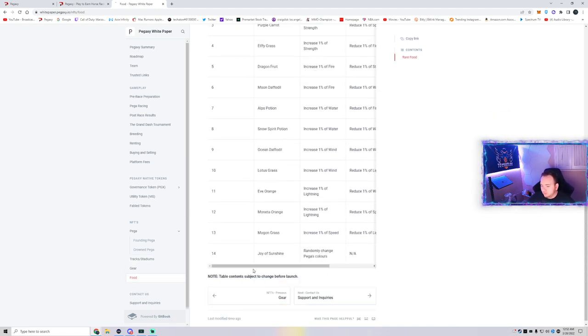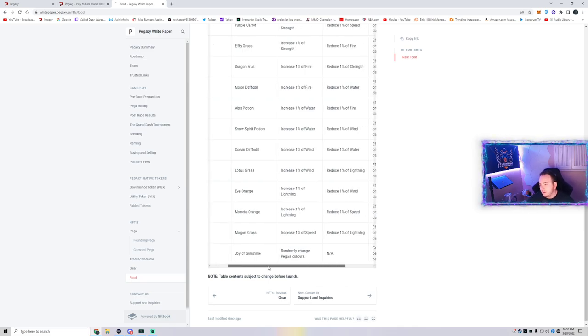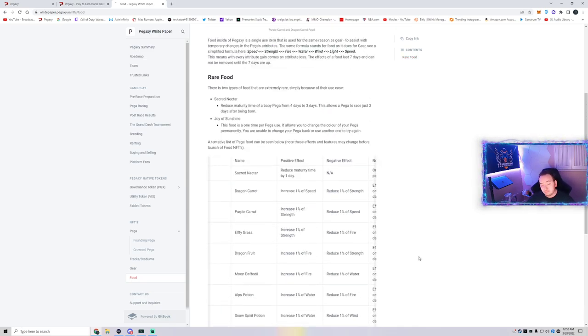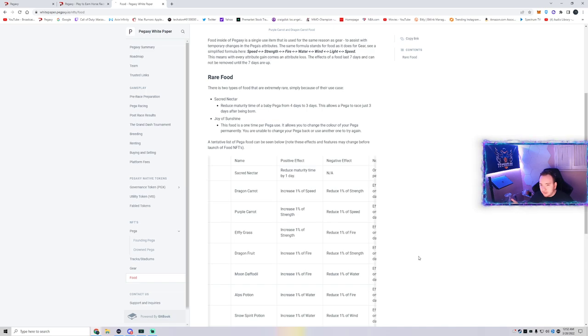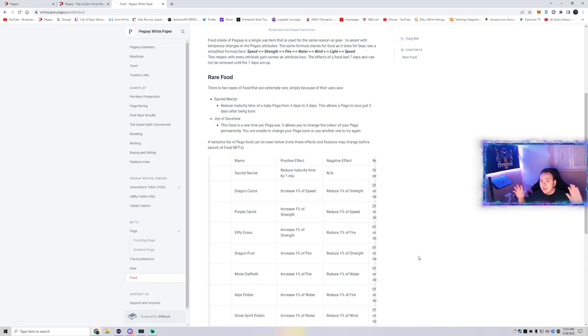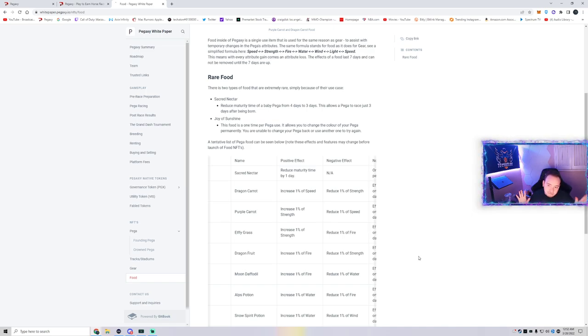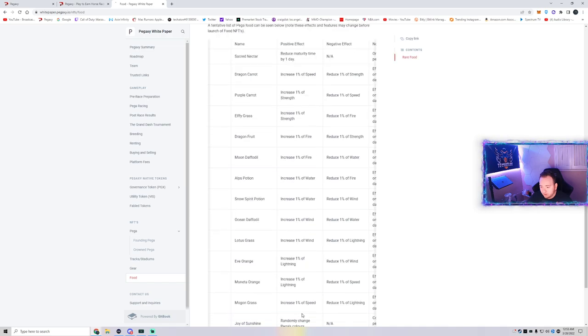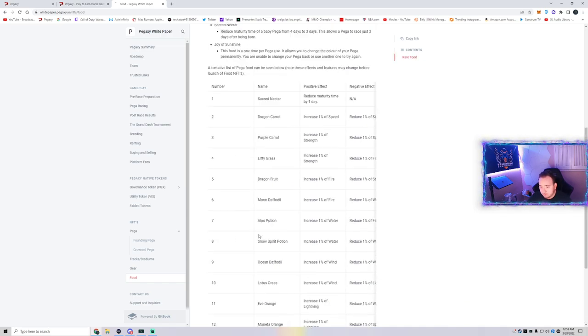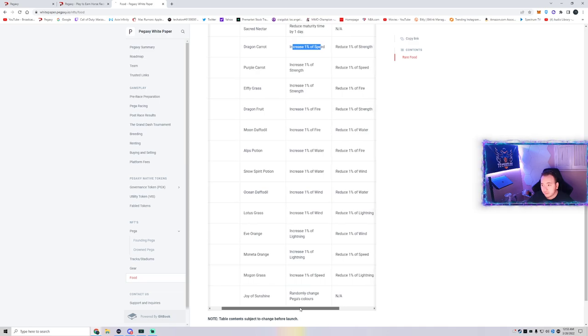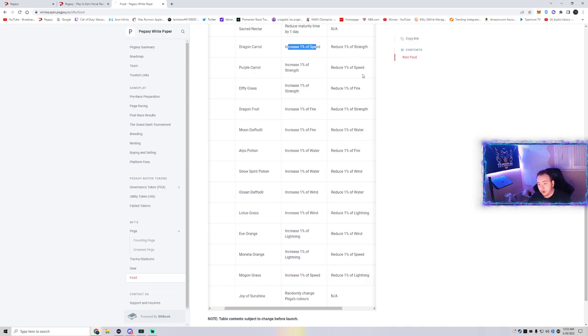Here is where it gets interesting. When I make videos about stats mattering, I get people commenting 'bro, stats don't matter. Stadium could have a good lightning stat, but your Pega is going to have good lightning and water and water might make it worse than a pure Pega with seven lightning.' Stupid stuff like that. They're entitled to opinion, I'm entitled to opinion. But if you look at the formula here - speed, strength, fire, water - when you get the food, you could actually, let's say sacred nectar or dragon carrot increases 1% speed and it will reduce 1% strength.